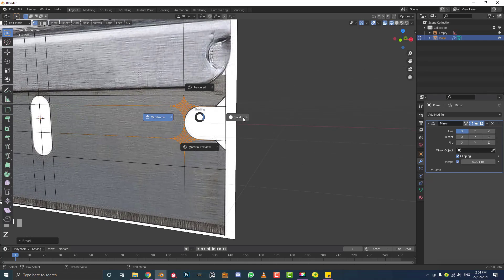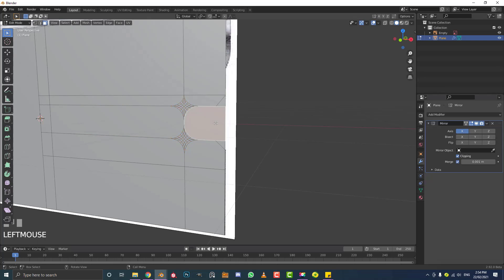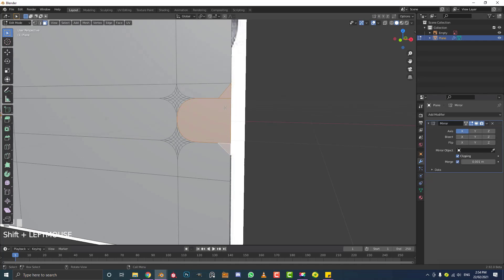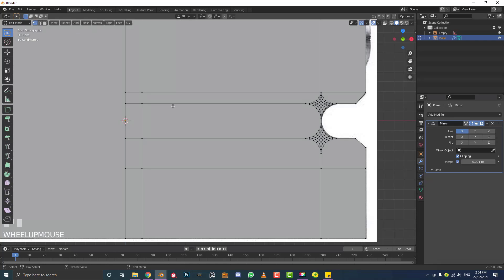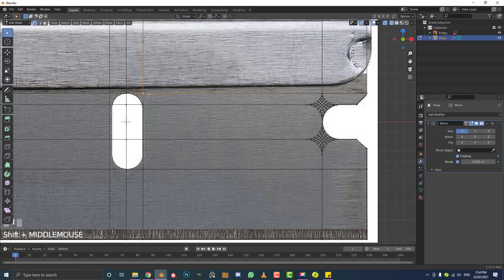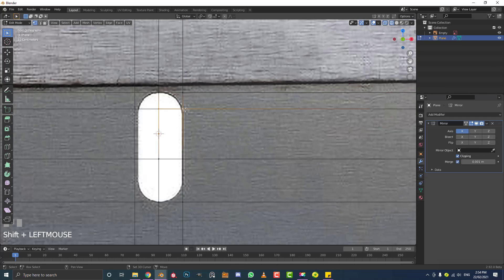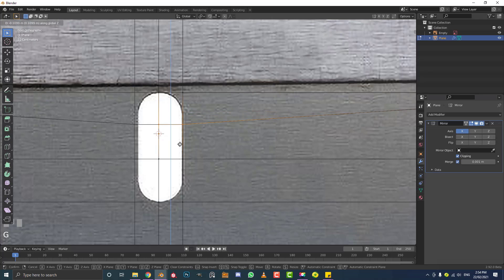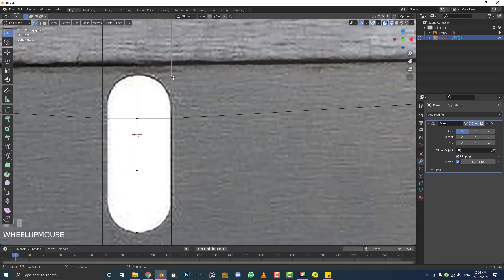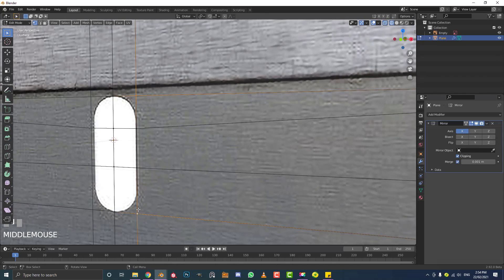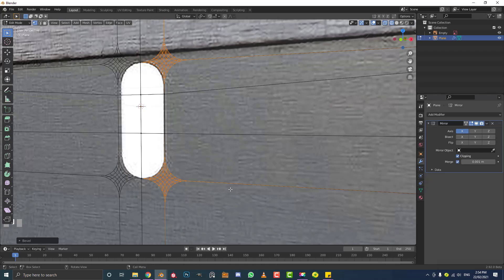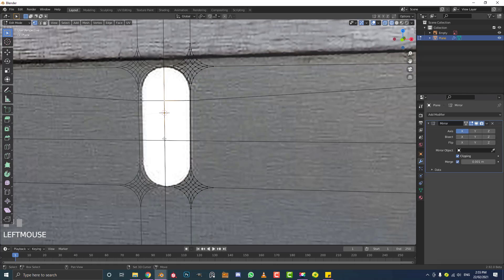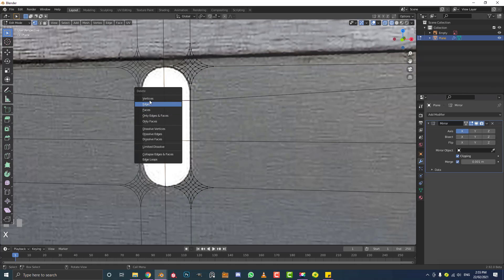Hit Z and go into solid view. Go to face select, select this face, Shift-select this face and this face, then hit X and delete faces. Go into vertex select, hit Z for wireframe, select the top vertices, go G, Z and bring them down a bit. Then select the corner vertex and Shift-select the bottom vertex, go Ctrl+Shift+B and bevel them as well, rolling the middle mouse button to adjust segments. Then select those two middle vertices, hit X and delete vertices.